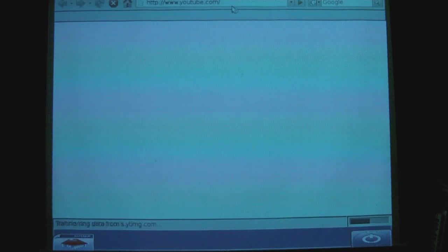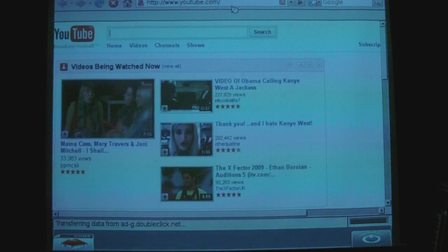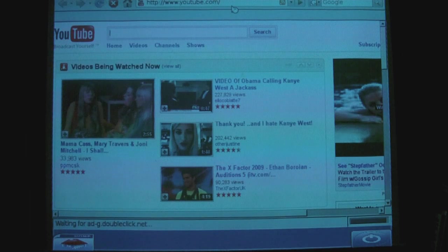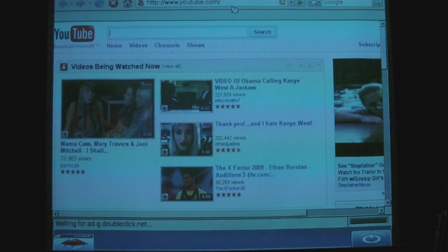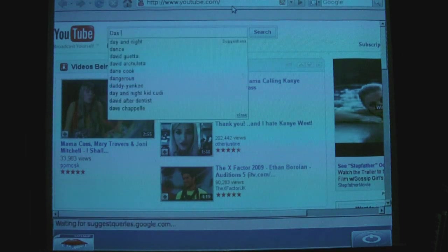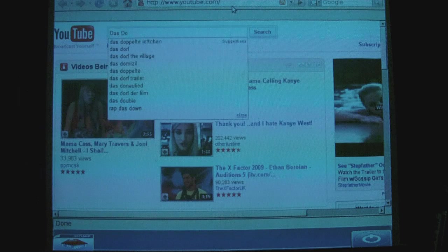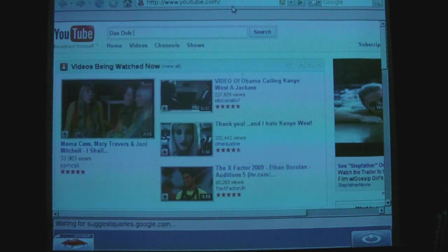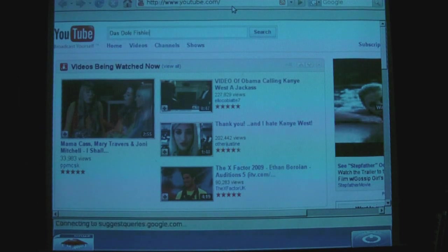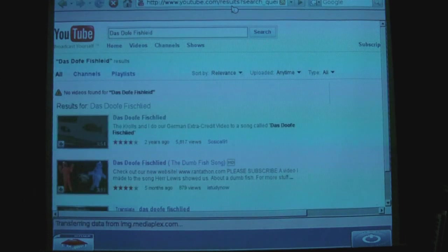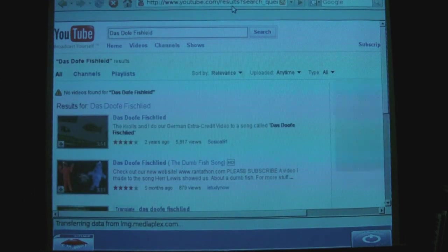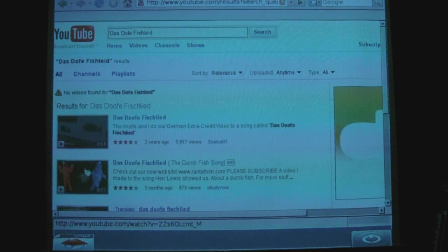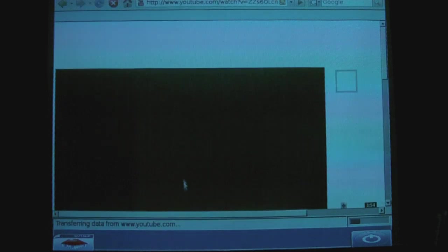And it will connect to YouTube through the network, which you have to use a network cable. I don't know. But I can type in, like, das. Do the fish lead. And there's my video right there. No one ever seems to watch it.